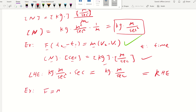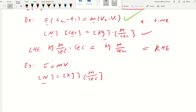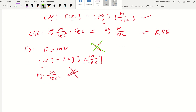Now let's look at F = MV. Does this one work? Force is in Newtons, mass is in kilograms, and velocity is in meters per second. On the left, Newton equals kilogram·meter per second squared. But the right-hand side is only kilogram·meter per second — missing one factor of 'per second.' They are not equal, so this is not a correct equation. Just by checking dimensions, you can verify whether an equation is right or not.